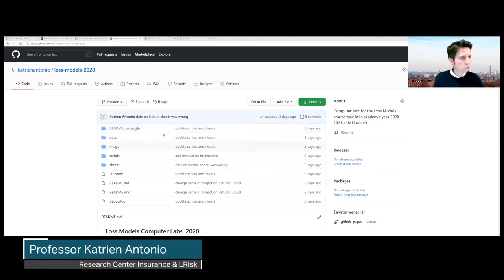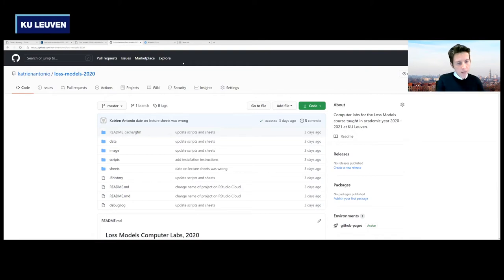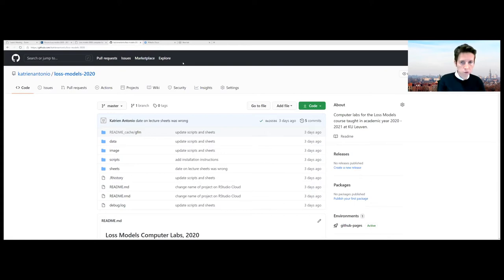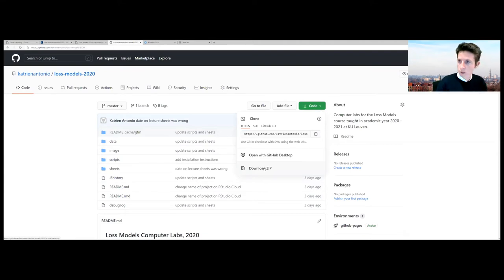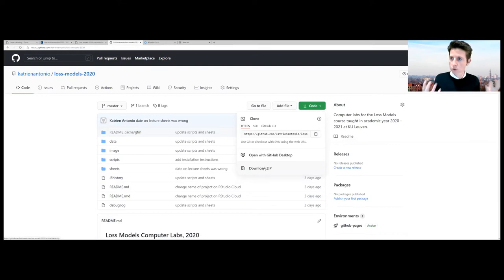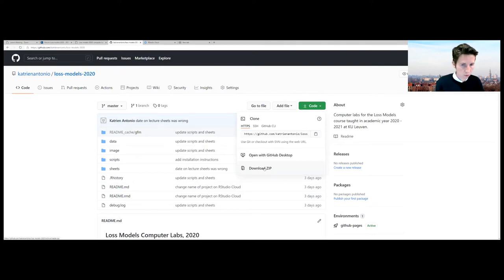If you're not very familiar with working with a GitHub repo, the material I have available — the datasets, the scripts, the sheets — you can download everything by using the green button. If you click on it, you can do 'Download ZIP,' and then you will be able to download the datasets and scripts as a zip file. Once you unpack it and store it somewhere on your computer, you should be able to get the datasets and the scripts.